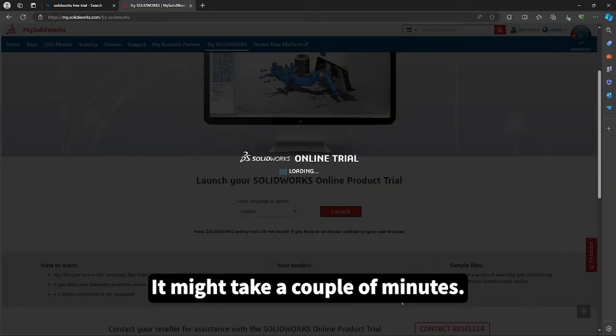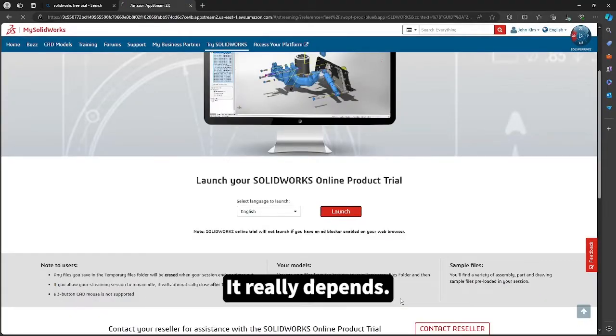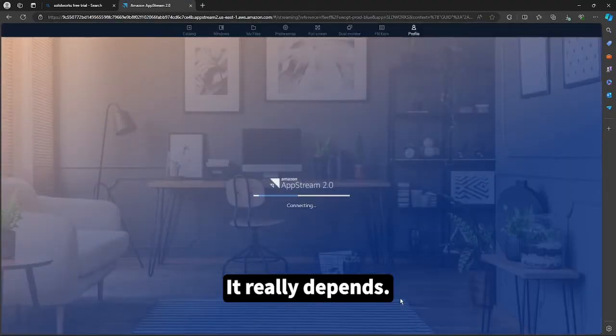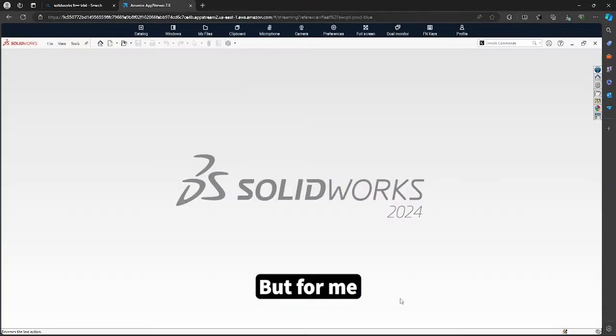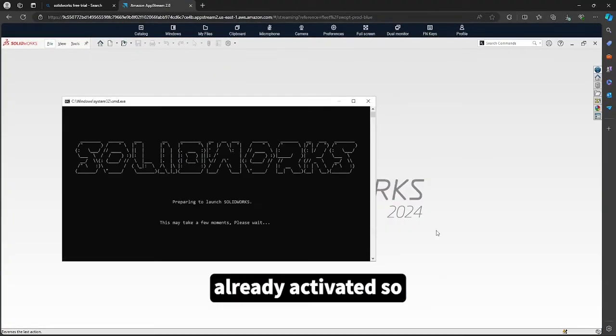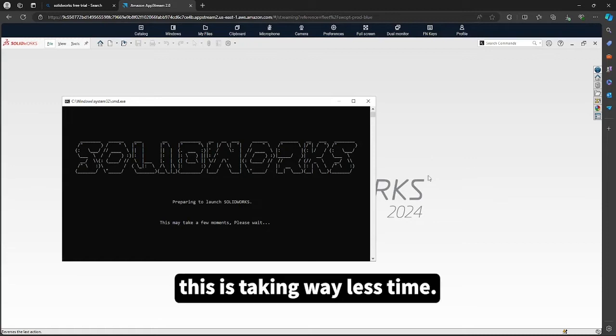It might take a couple of minutes, it really depends. But for me, I'll deactivate this, so it's taking way less time.